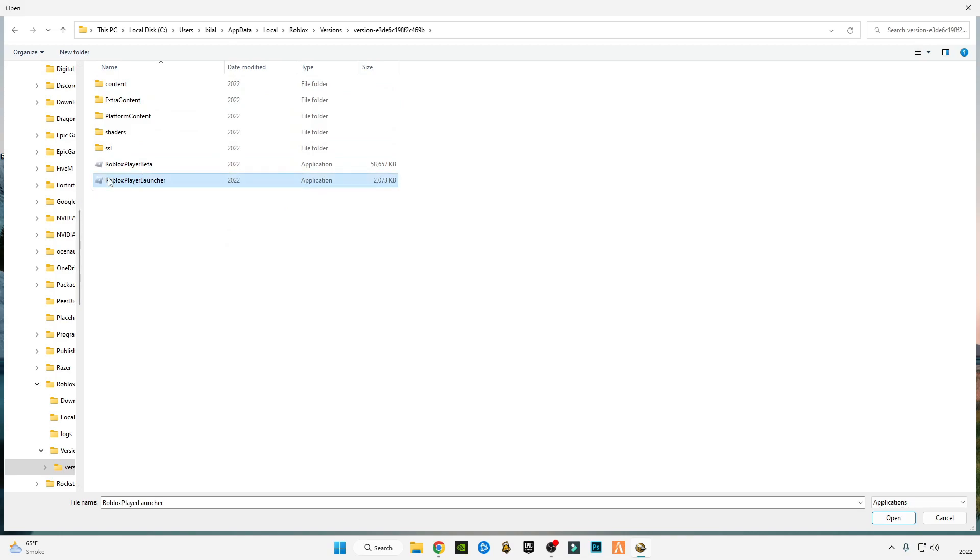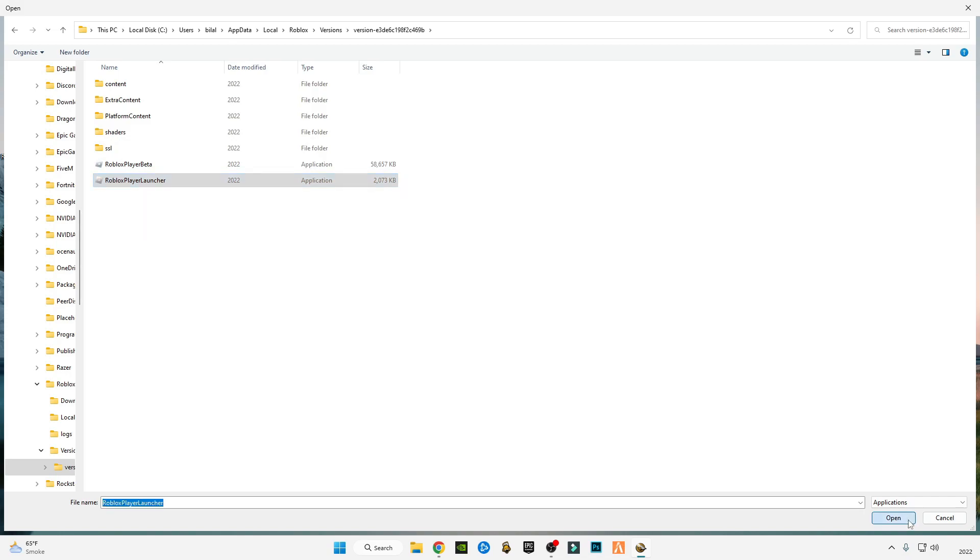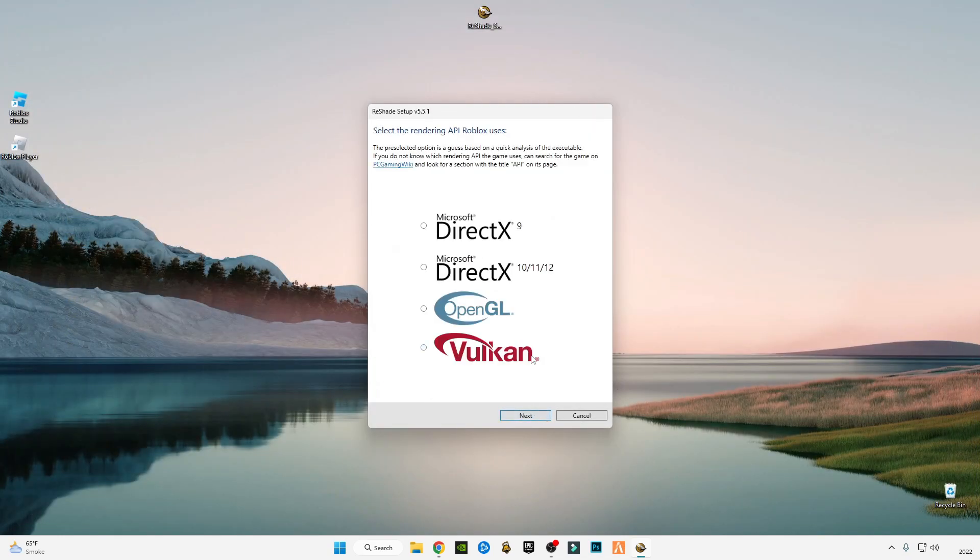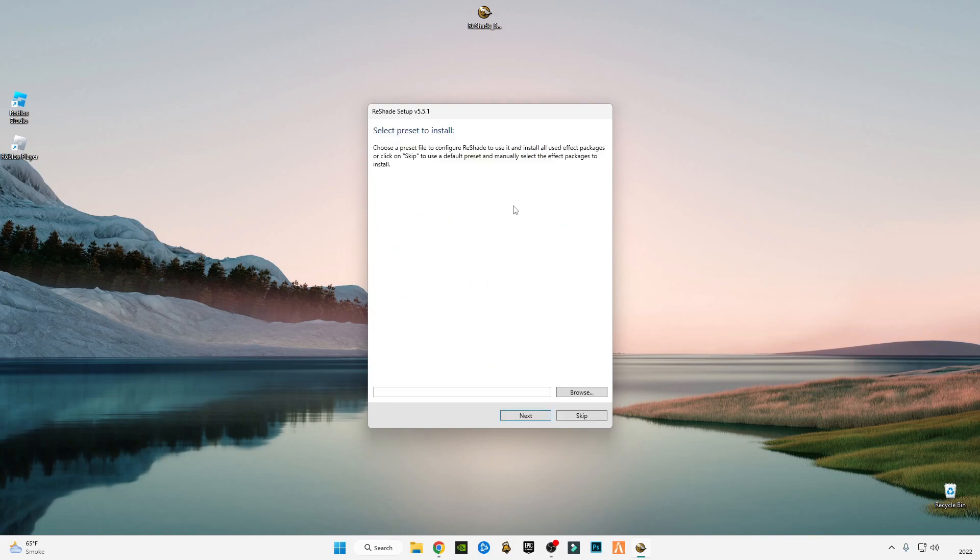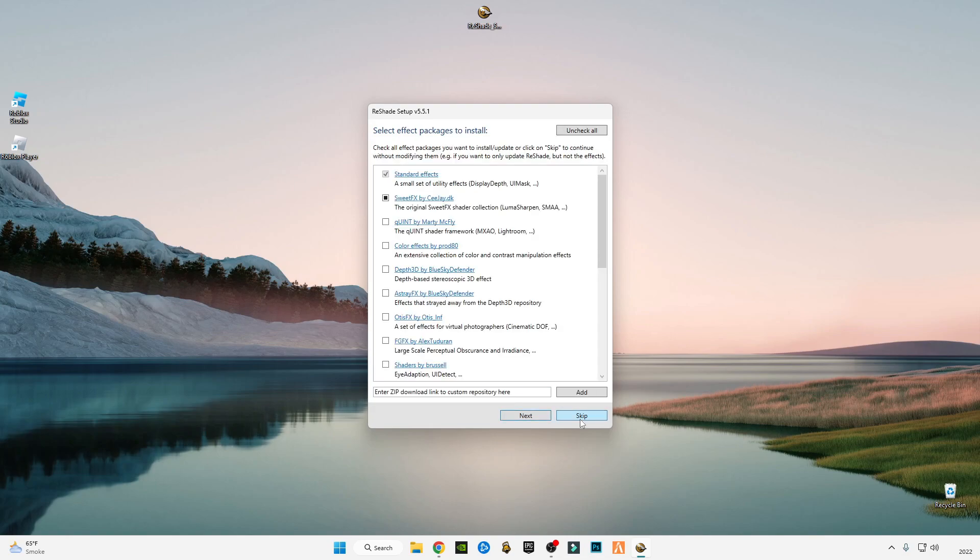Click Open, go to Next. I'm going to select DirectX version, click Next, and wait for the installation. I'm going to skip this.